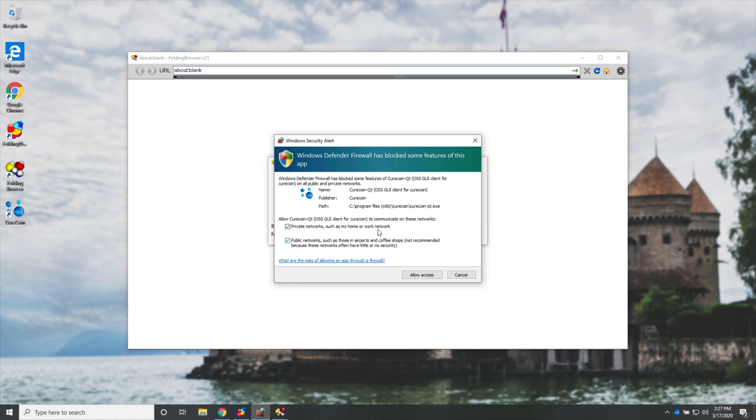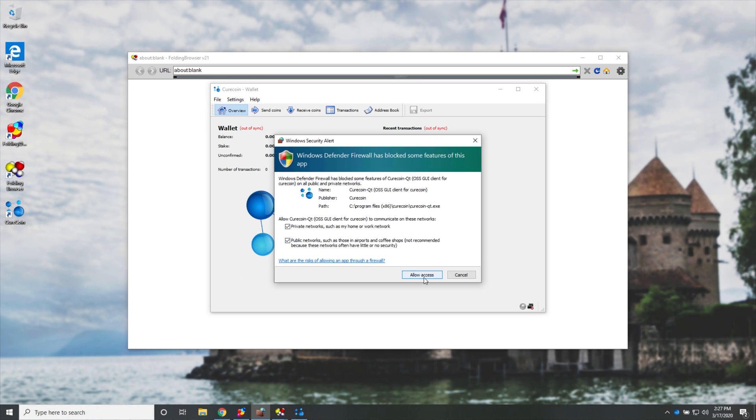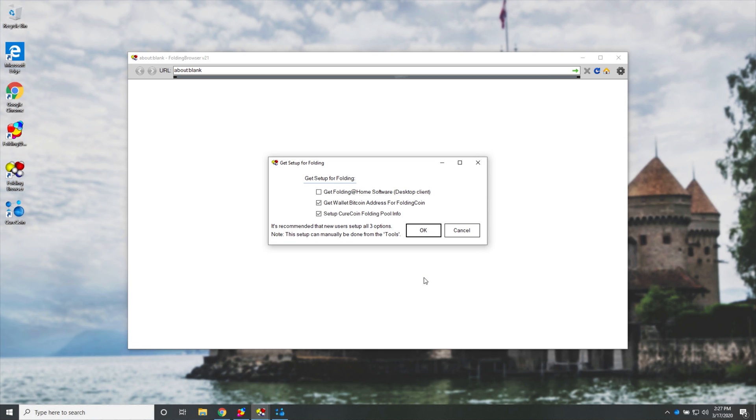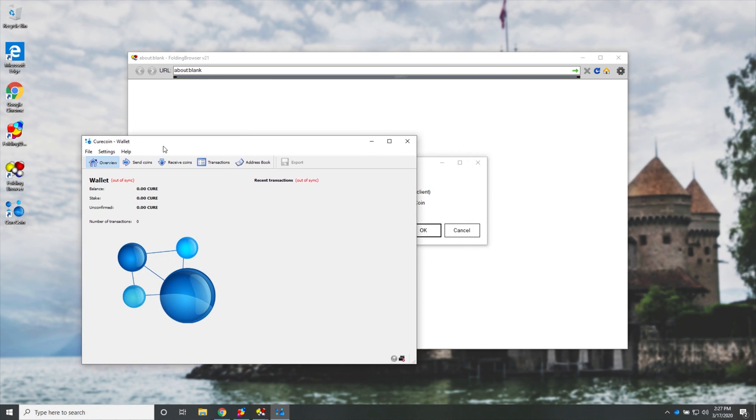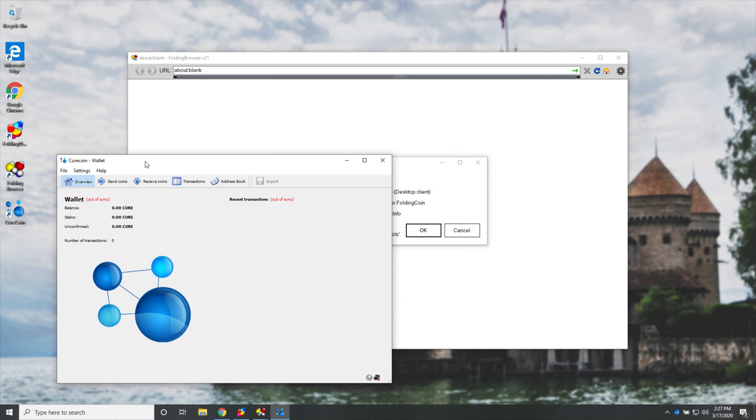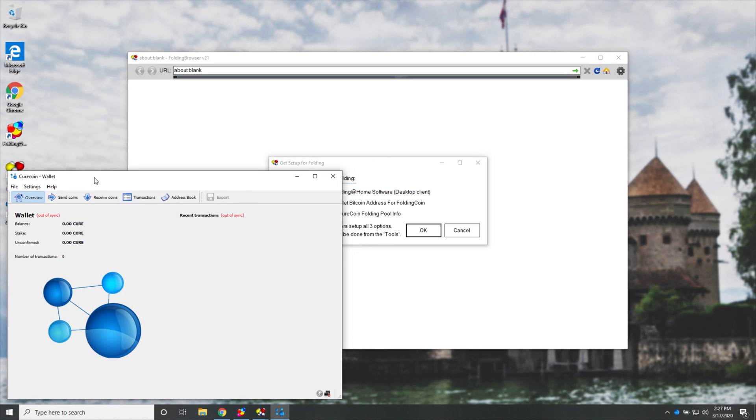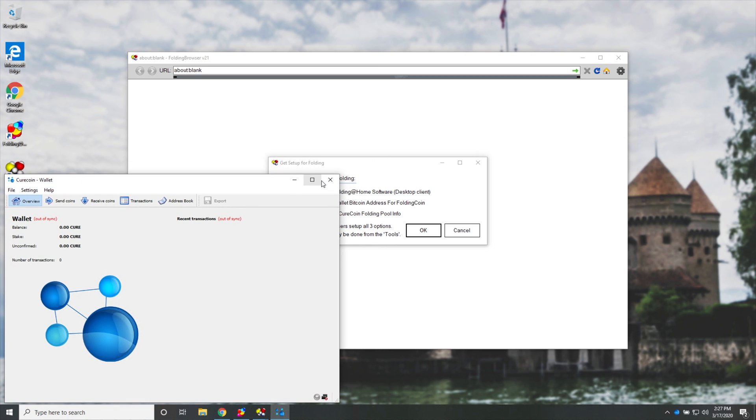I'll make sure to check both of these to allow it access to the internet. I'll hit allow access, and we'll have two windows pop up. One of them is the folding browser, and the other one is the Curecoin wallet. The Curecoin wallet says out of sync, and we'll just need to leave this open in the background so that it can go ahead and sync all of the missed additions to the ledger.